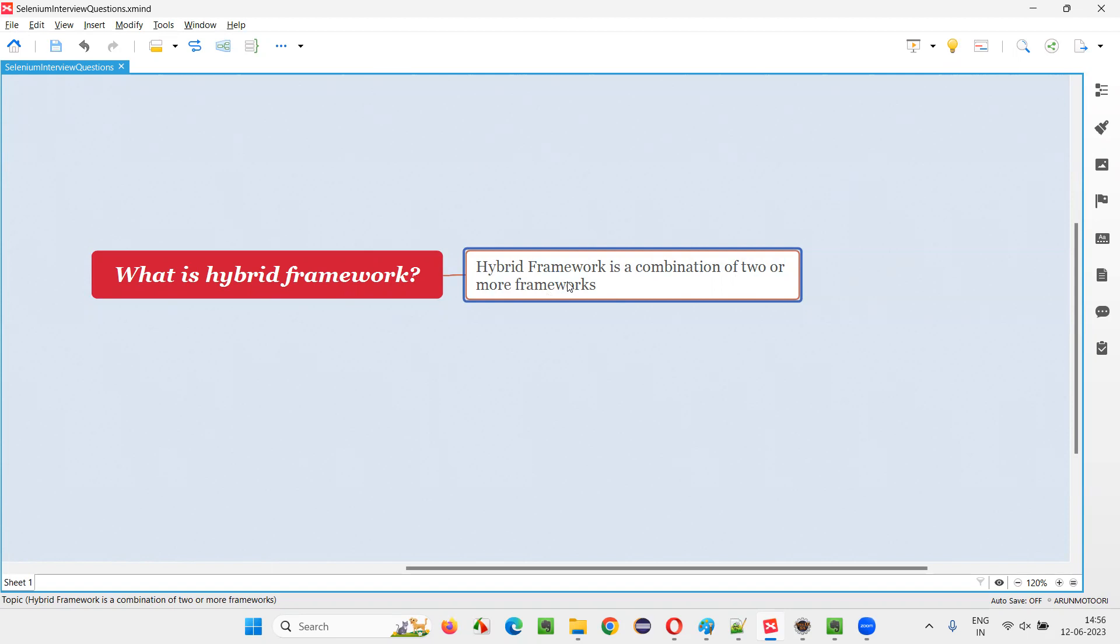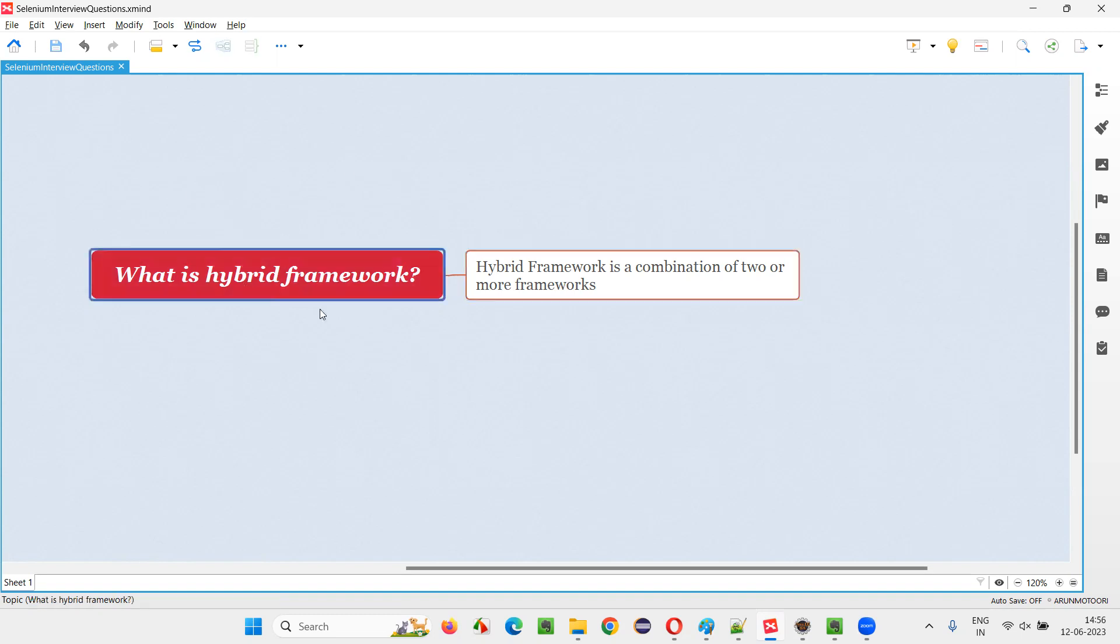If you club two or more frameworks into a single framework to get the benefits of all the frameworks in their single framework, we have to club multiple frameworks into a single framework. That framework which got created by clubbing multiple frameworks is called as a hybrid framework.